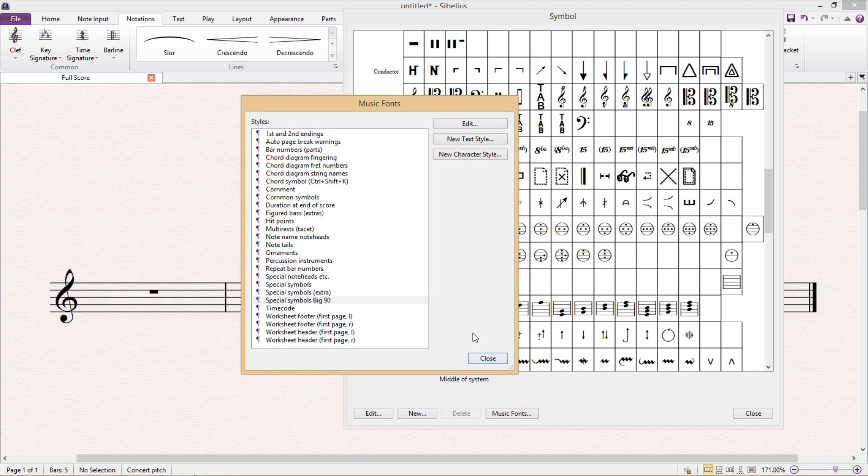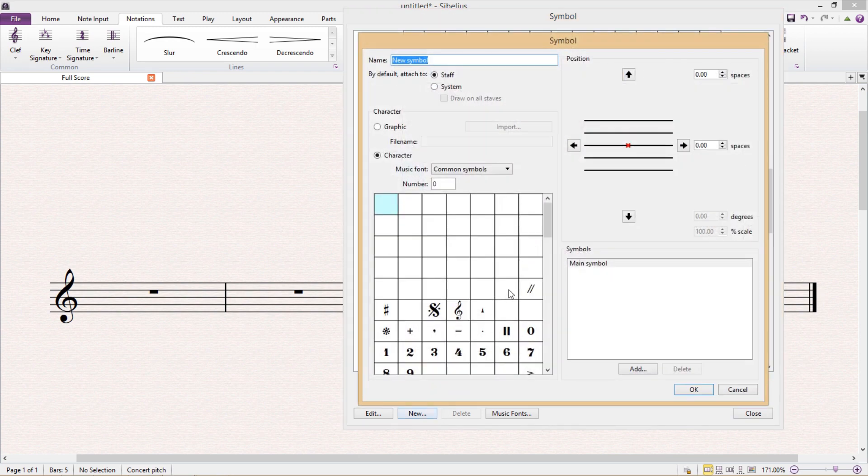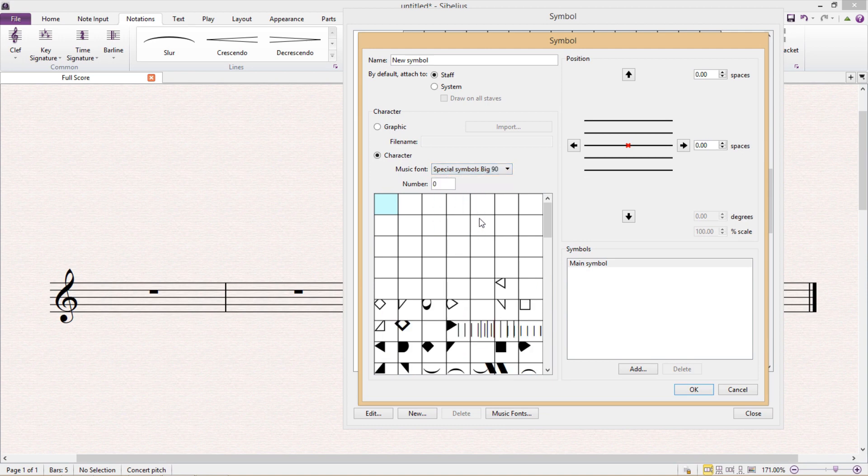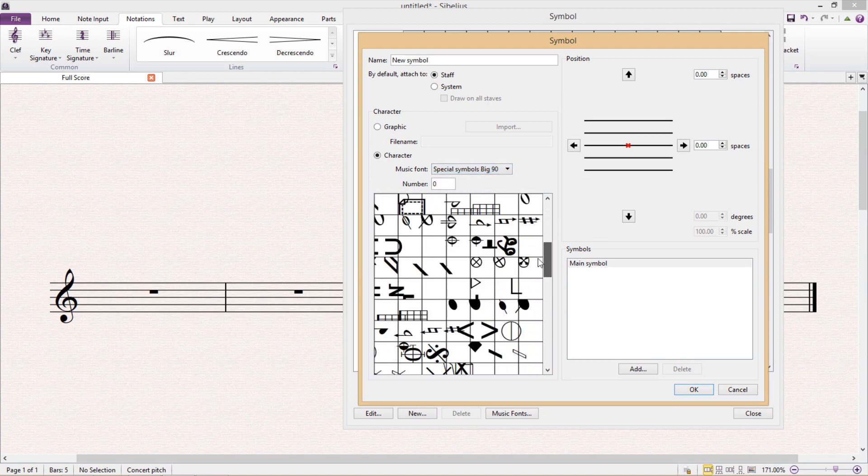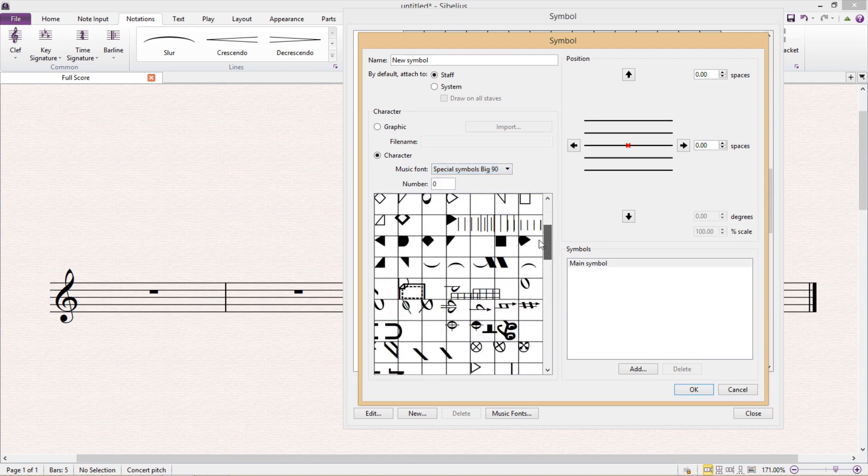And so we just have to create the symbol itself. So as before we select new in the edit symbols window, and when we look through the list of music fonts we should then find our new text style. And you'll notice that in this text style, because everything's been turned around at 90 degrees and made bigger, our symbol is a little bit harder to find than before.